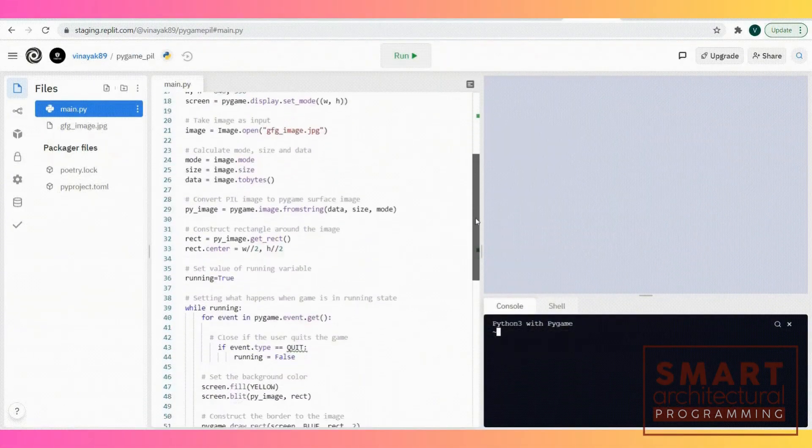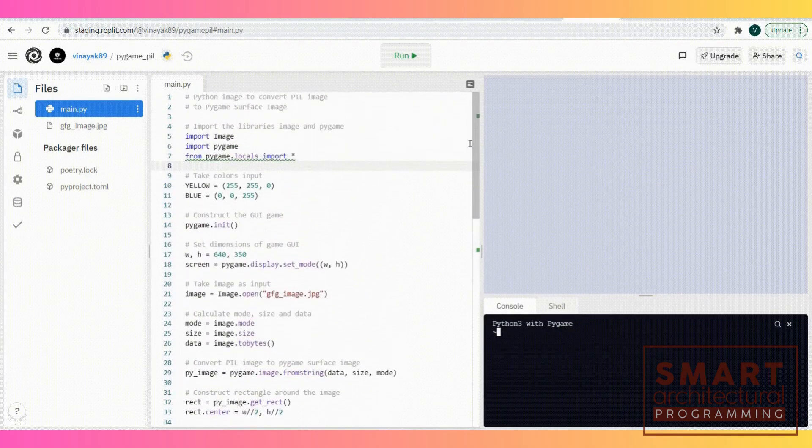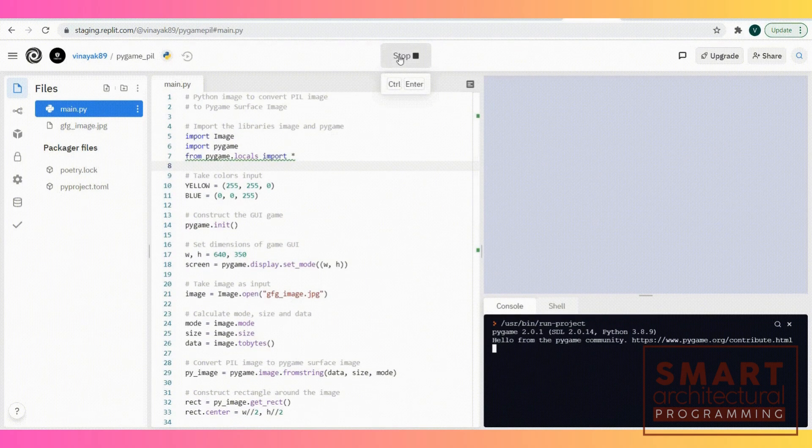Before we start, make sure you have the Pillow library, a versatile image manipulation tool in Python. Install it with pip install pillow.